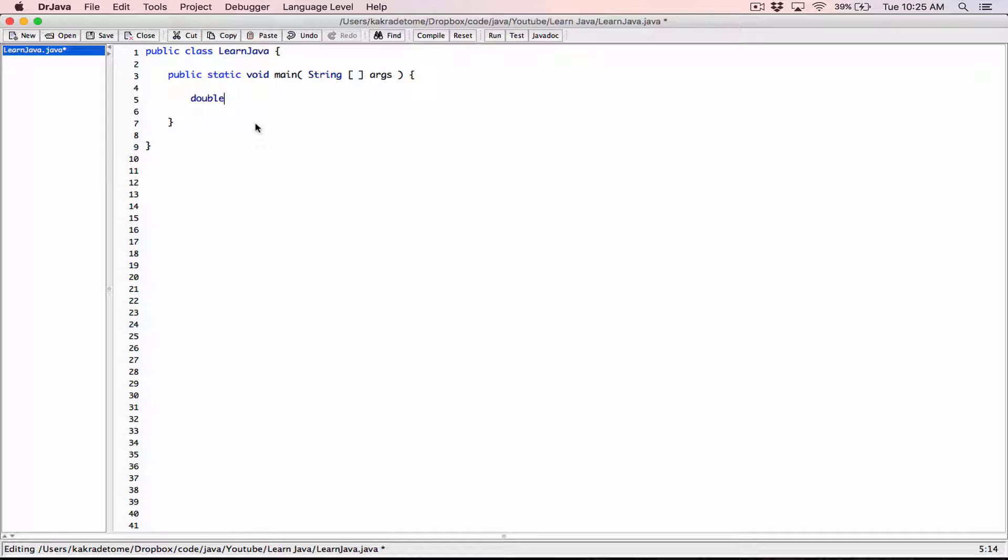I'm going to create a variable. It's going to be a double and I'm going to call this life savings. Let's say this is a life savings of someone. I'm going to set it equal to, let's say, two, three, five, four, three, five, point seven, four, five, six, three, seven. This is just a random number I came up with.